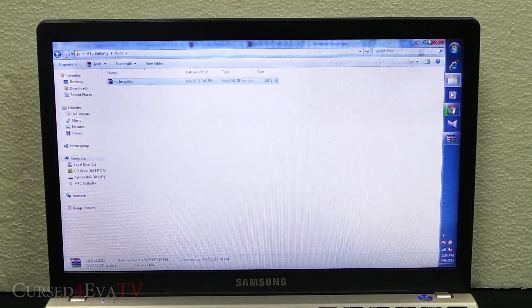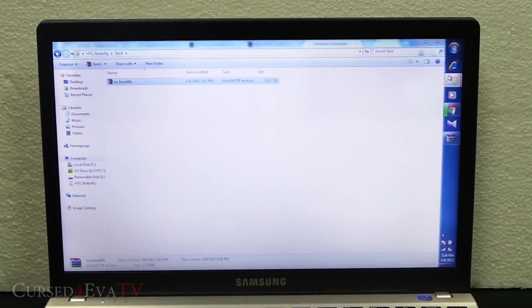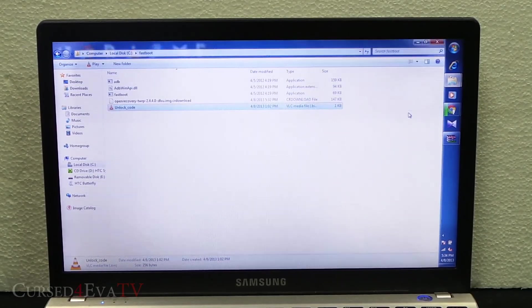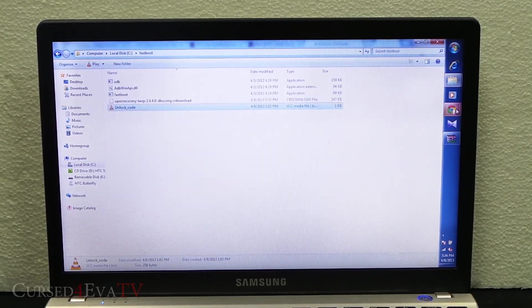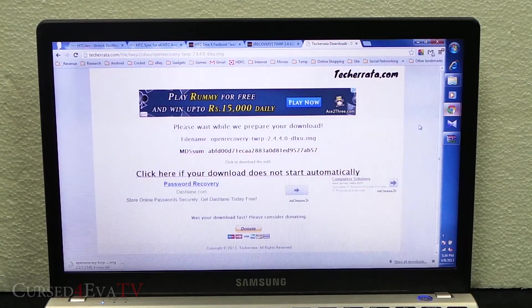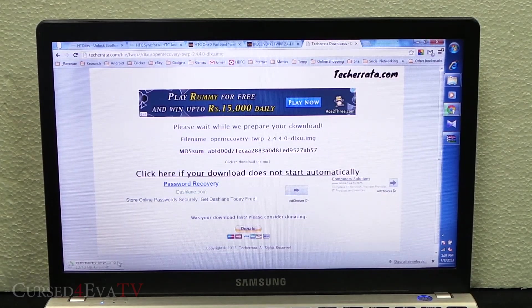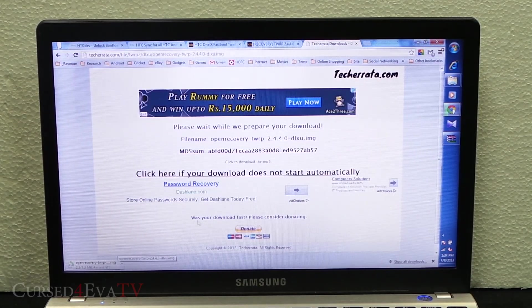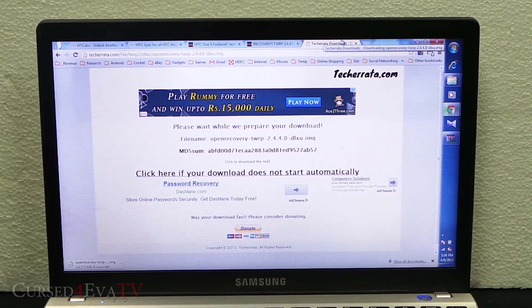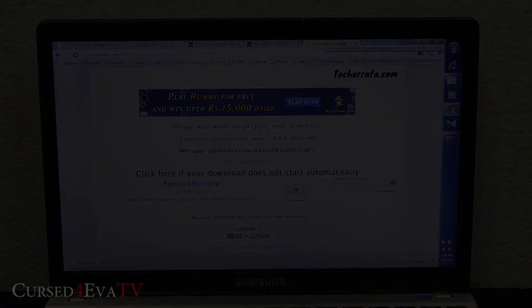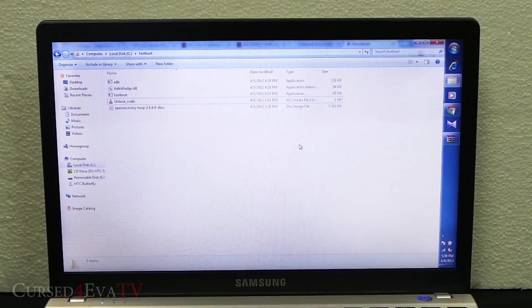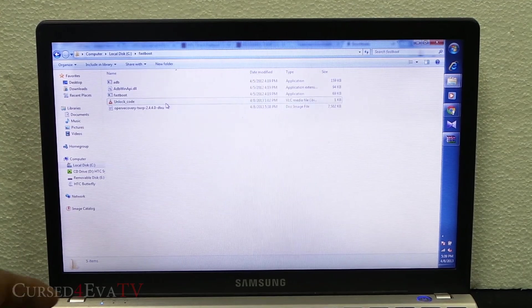Once that's done, let's go back to the fastboot folder. My connection is acting up a little bit right now so I just need a few more minutes for the recovery file to download. I'll be back with you guys once it's done downloading.